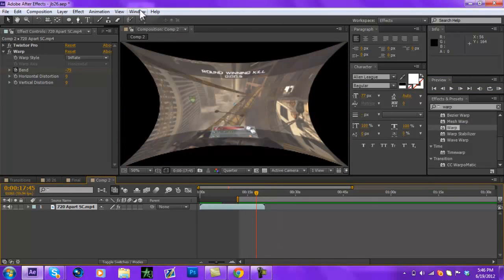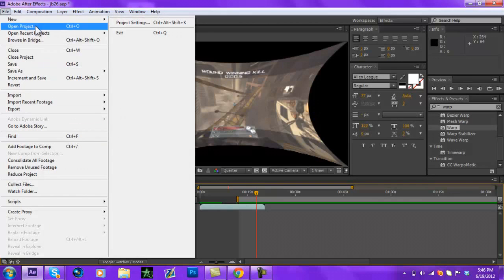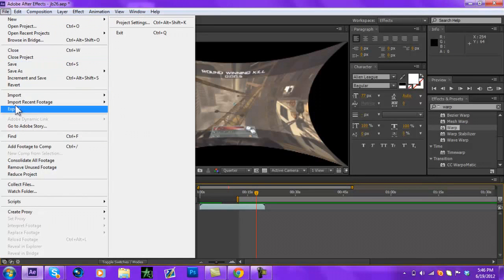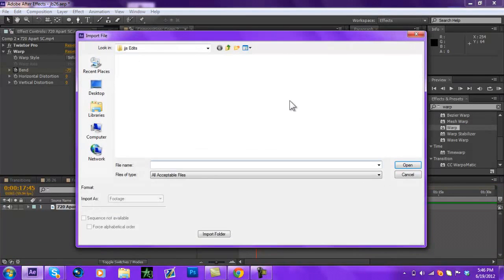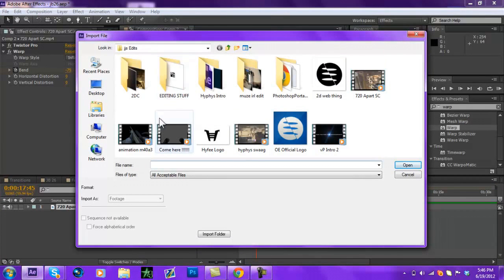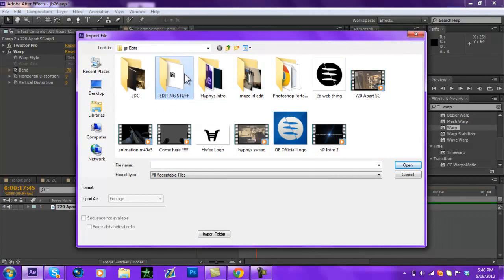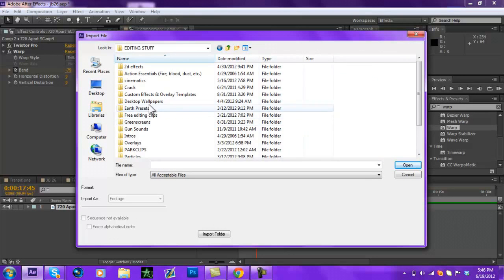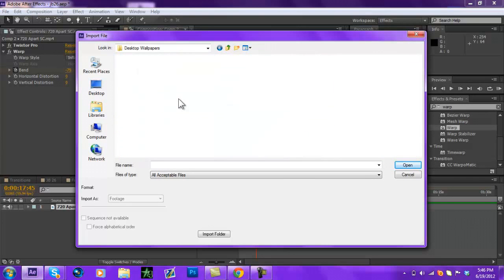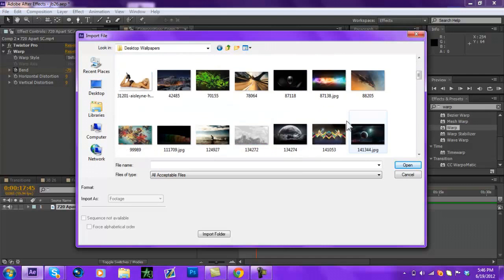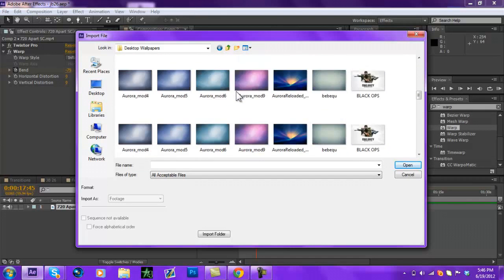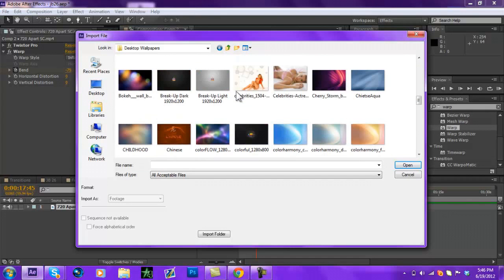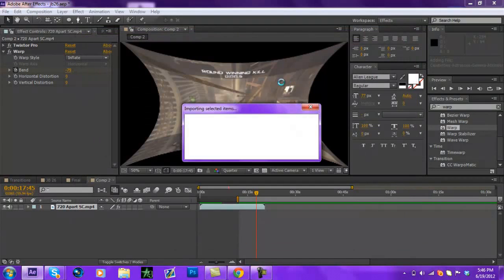Also, if you guys want a picture in the background. So say you want like a naked chick in the background. Here I'll import a clip. I'll just put my, let's see. I'll just put like this one in the background.